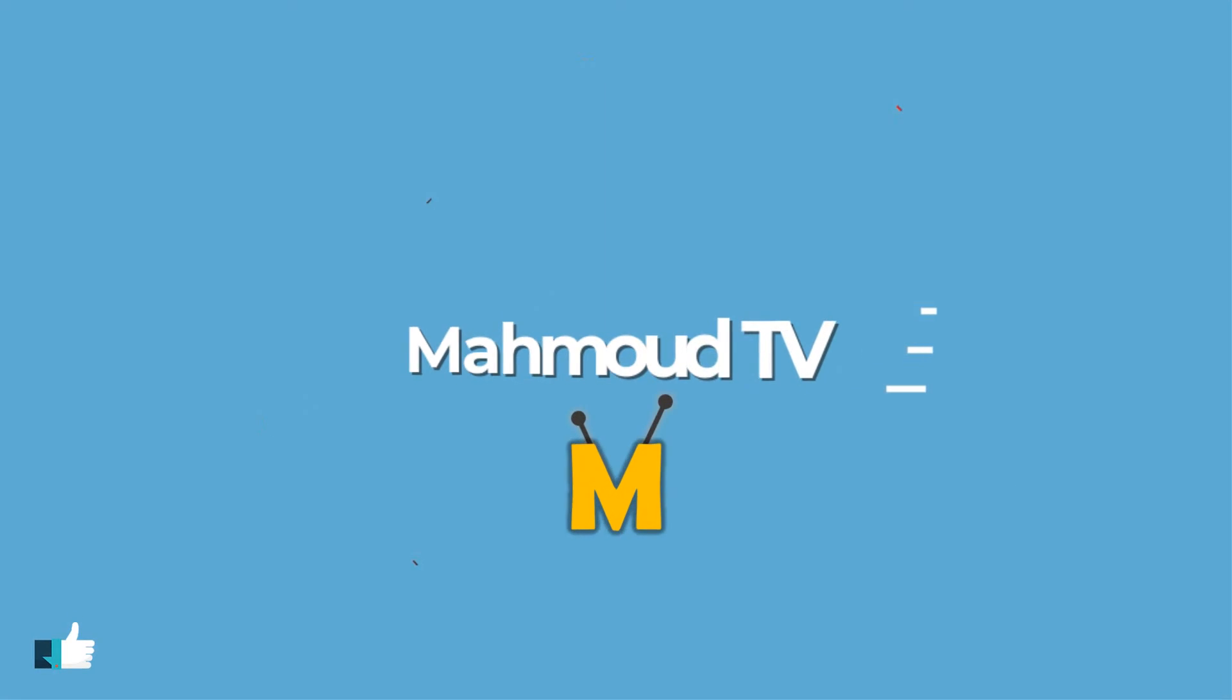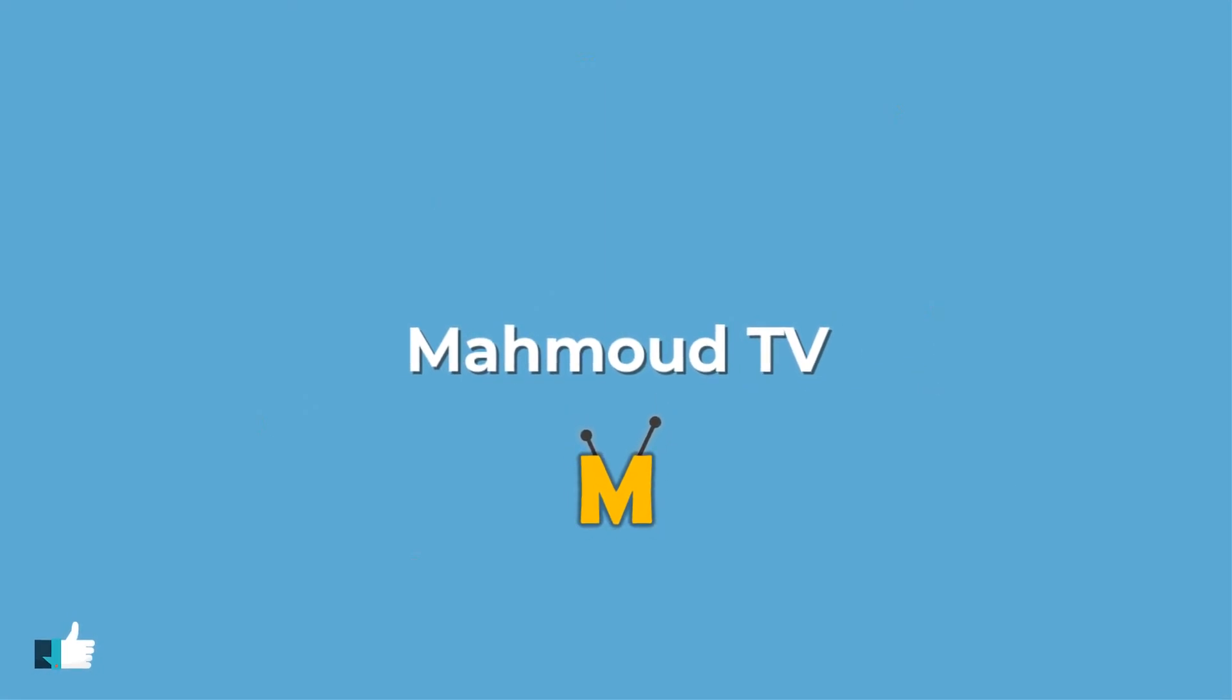I hope you enjoyed the video. Please don't forget to subscribe my channel to see more videos.